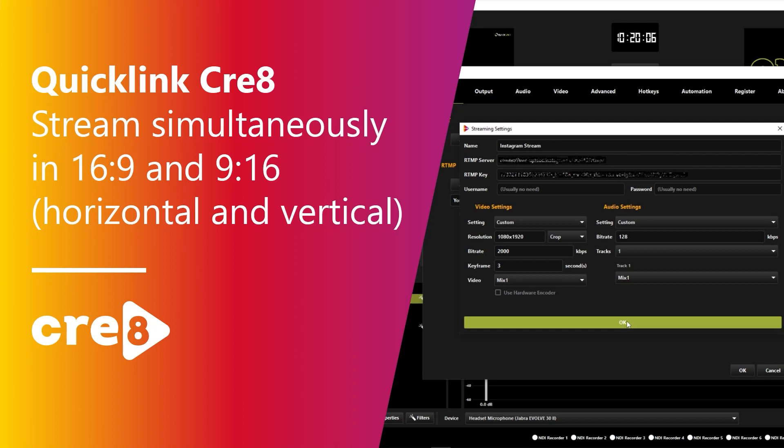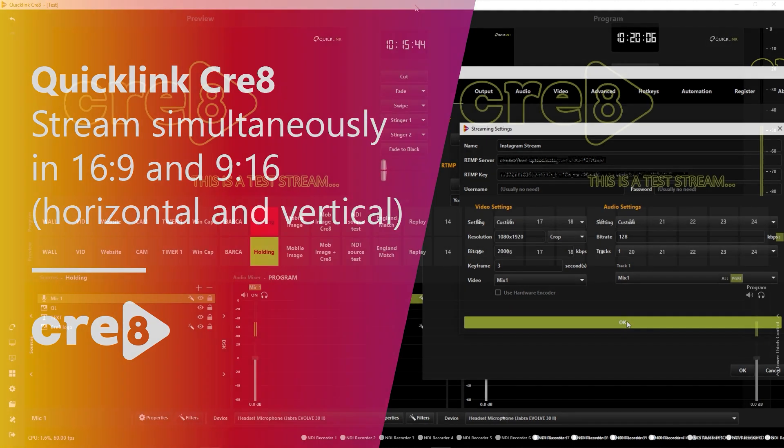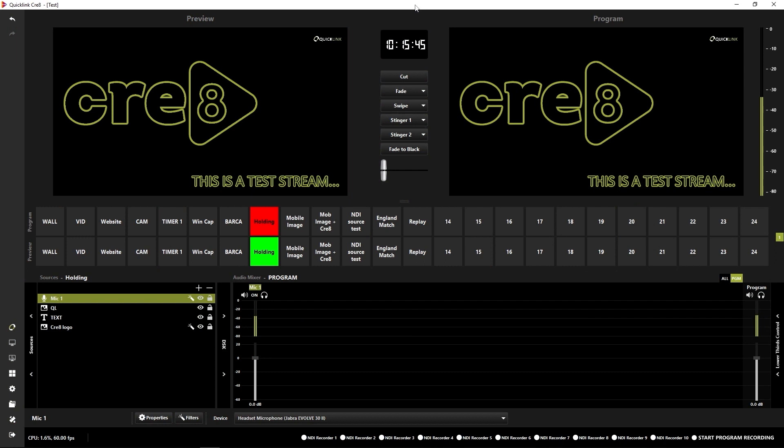In this video, I'm going to show you how to set up your project to stream out to two different destinations and also in two different aspect ratios. So you could send out one stream in a horizontal format and one stream in a vertical format.